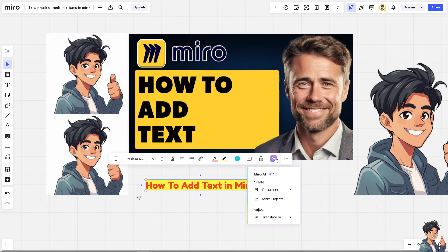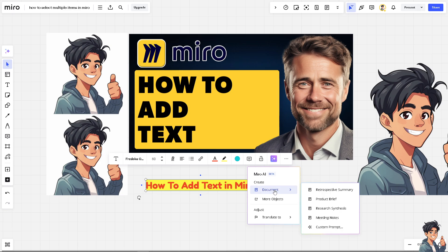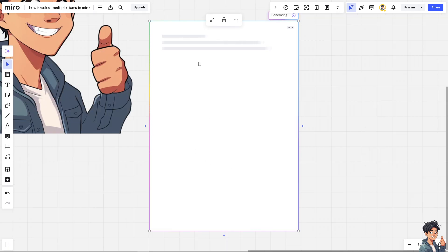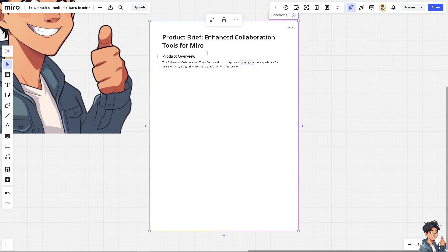The Miro AI is used to create documents. For example, if you wanted to use text to create headings, subheadings, and bullet points to organize your board's content into a clear and logical structure, but you'd rather use AI, you can click on the Miro AI beta. Click on 'More' — for example, a product brief.